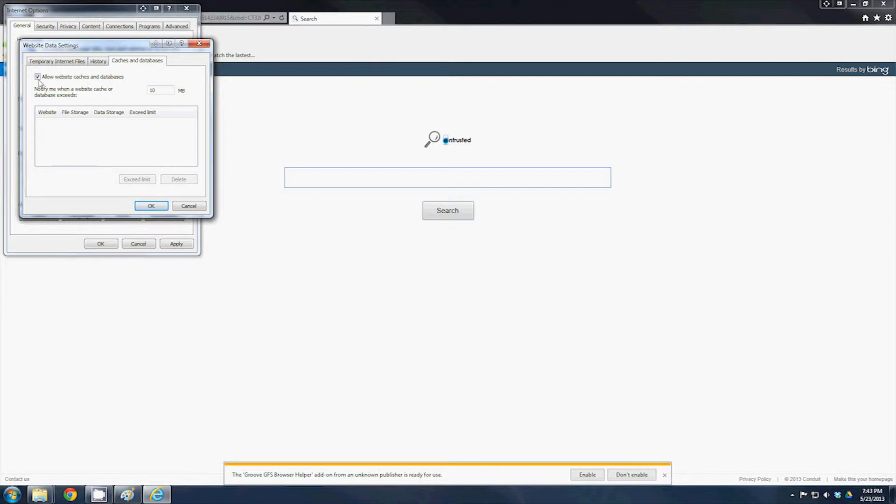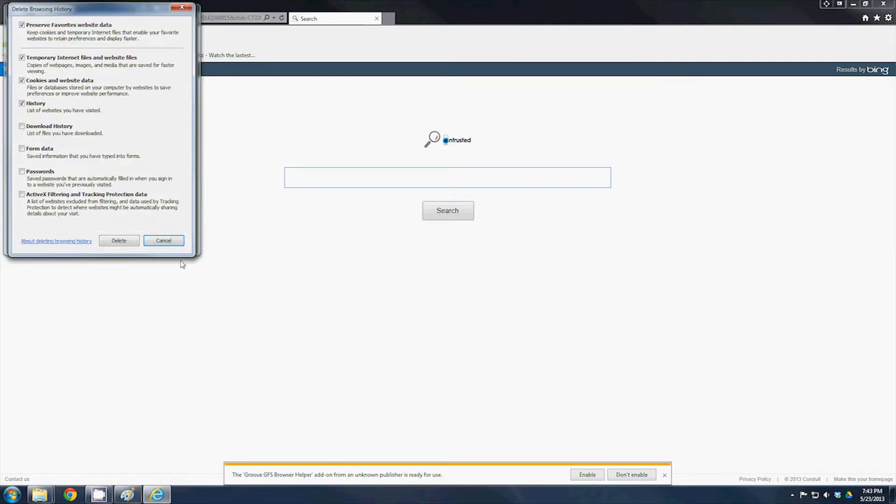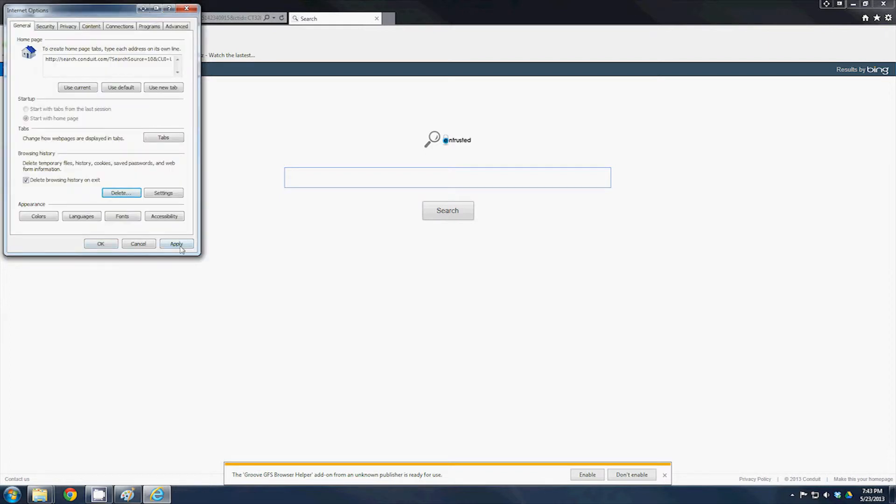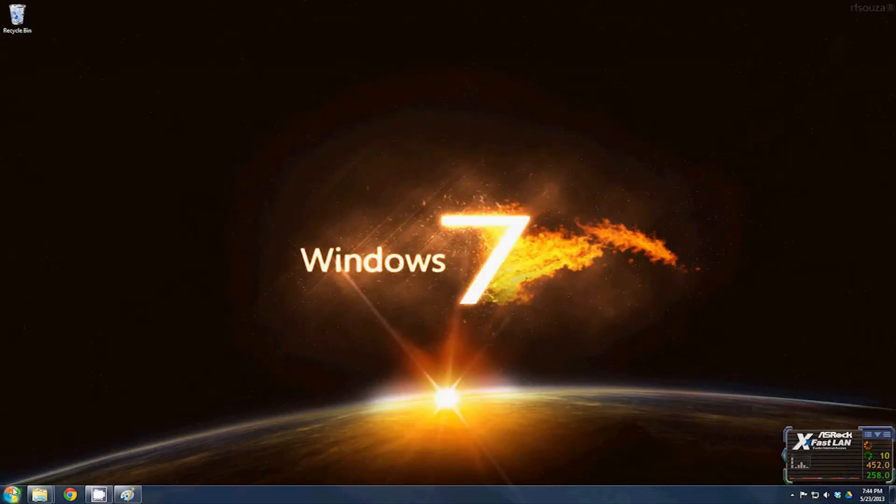You have a little website caching and databases. Notify me when the website cache or database exceeds 10 megabytes. Click OK, come over here and click delete, and you have the history, cookies, preserved favorite website data, temporary internet files, download history. I'm going to go ahead and kill the ActiveX stuff too. You don't want a lot of that staying in there. Once you do that, you can just click apply and OK, and that clears out Internet Explorer.